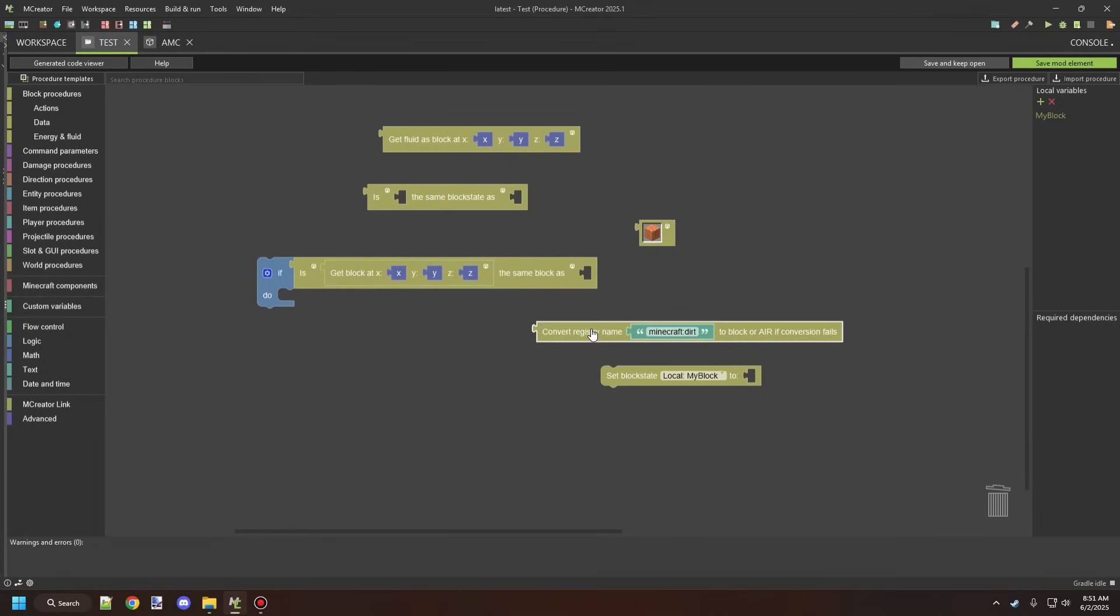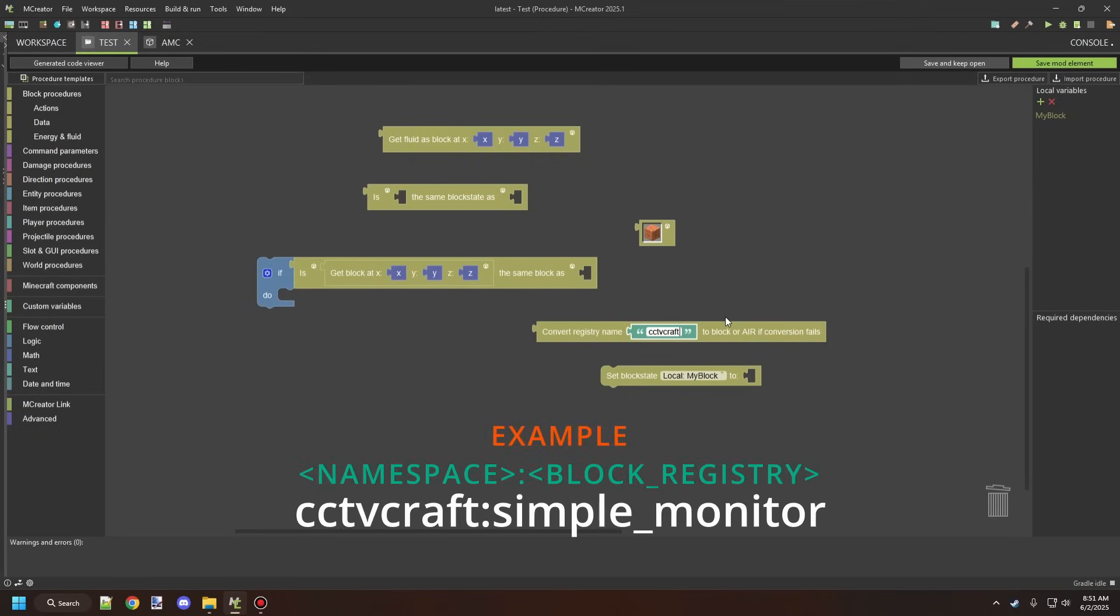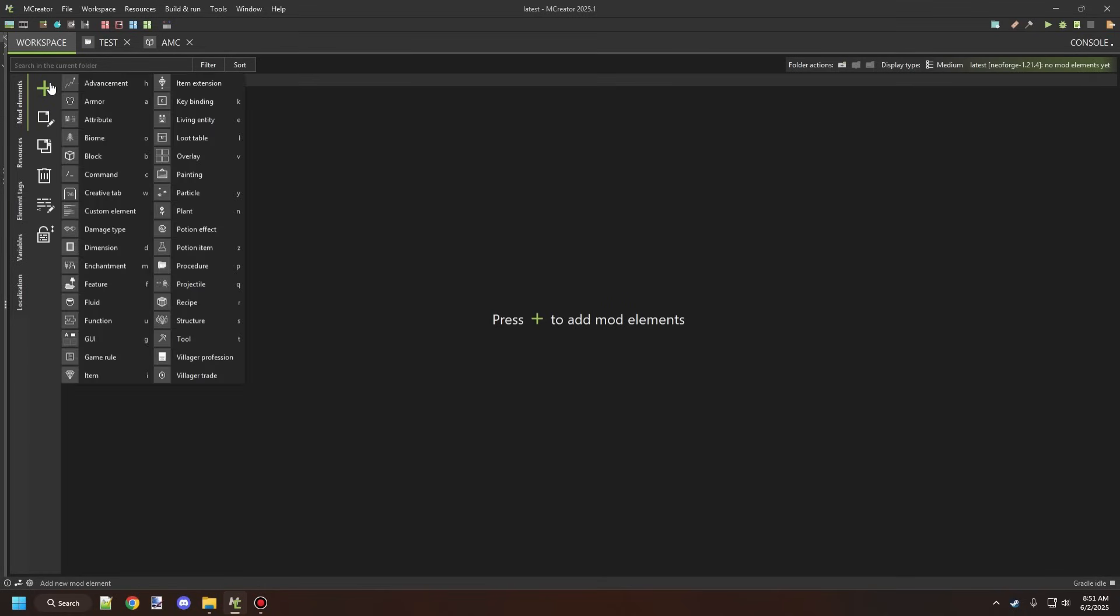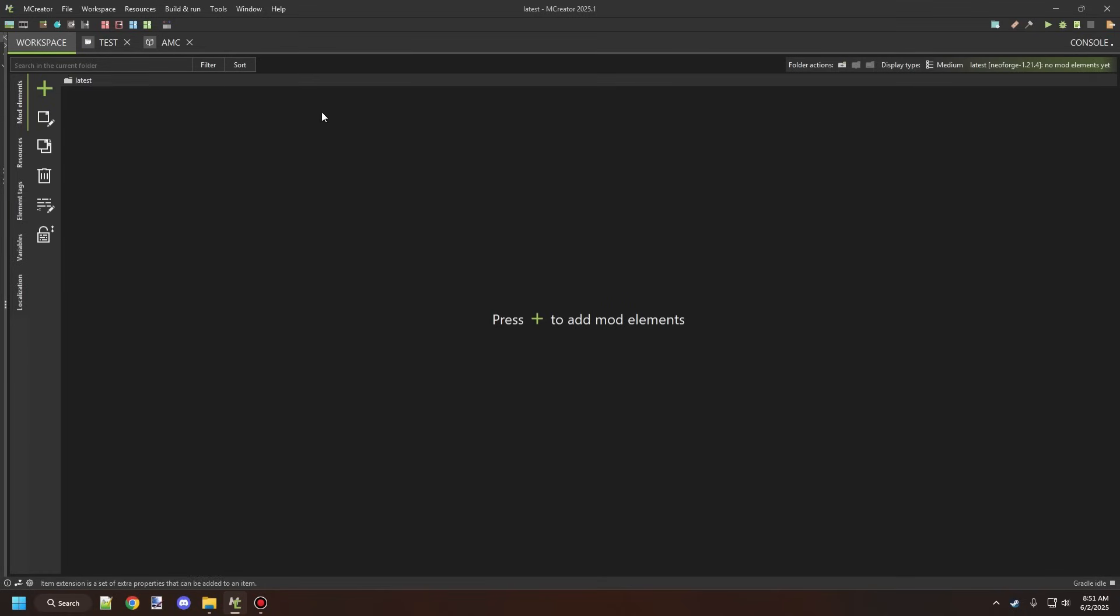When is this mostly used and how do we actually use it? The best way, if you're using something like CCTV craft or another mod namespace, you would have your namespace there, and then you would have a colon, which is the two dots, and then you would have the registry name. Now all things have registry names. Let me just quickly create a block and then I'll show you what the registry is.